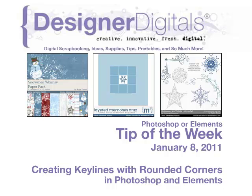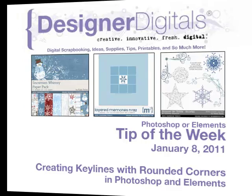Welcome to Designer Digital's Tip of the Week, January 8, 2011. This week: Creating Key Lines with Rounded Corners.